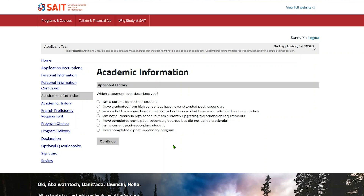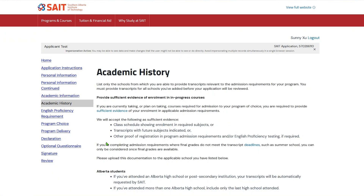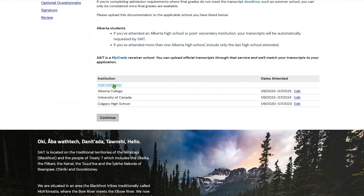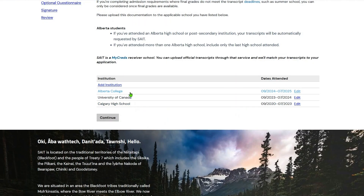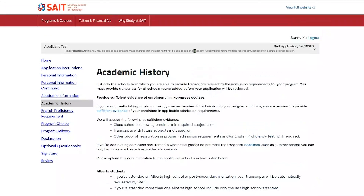For example, if you describe yourself as a current high school student, programs requiring a post-secondary diploma will not be available for selection in program choice. The academic history page asks you to add your attended institutions and attach transcripts for each listed institution. Your application will not be reviewed until transcripts for all the listed schools are provided. Therefore, you should only list the schools from which you are able to provide transcripts.